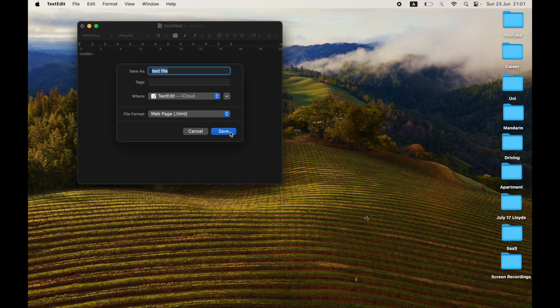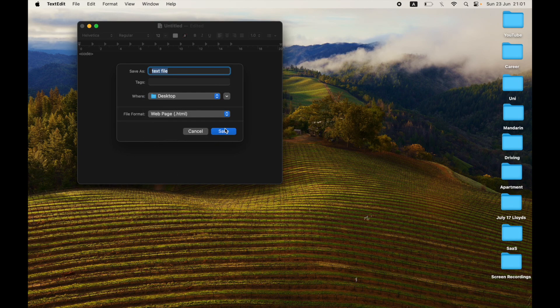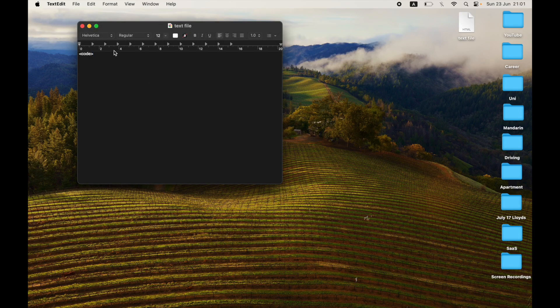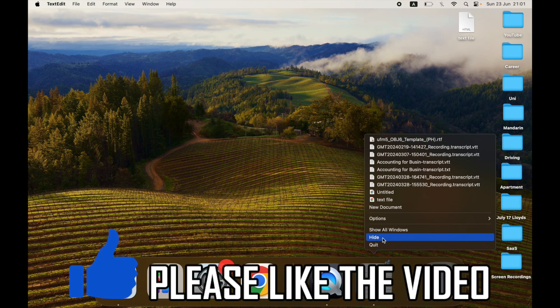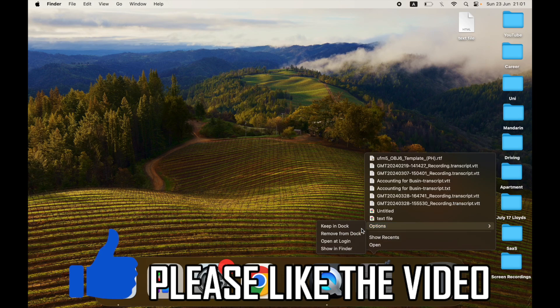Then you can go ahead and click Save. Once you've done that, make sure you put it in the correct destination. I'm going to put it on my desktop. As you can see there, you can go ahead and click on the file, and it will open up in your web browser because it's an HTML file. That's when you know it's worked correctly.